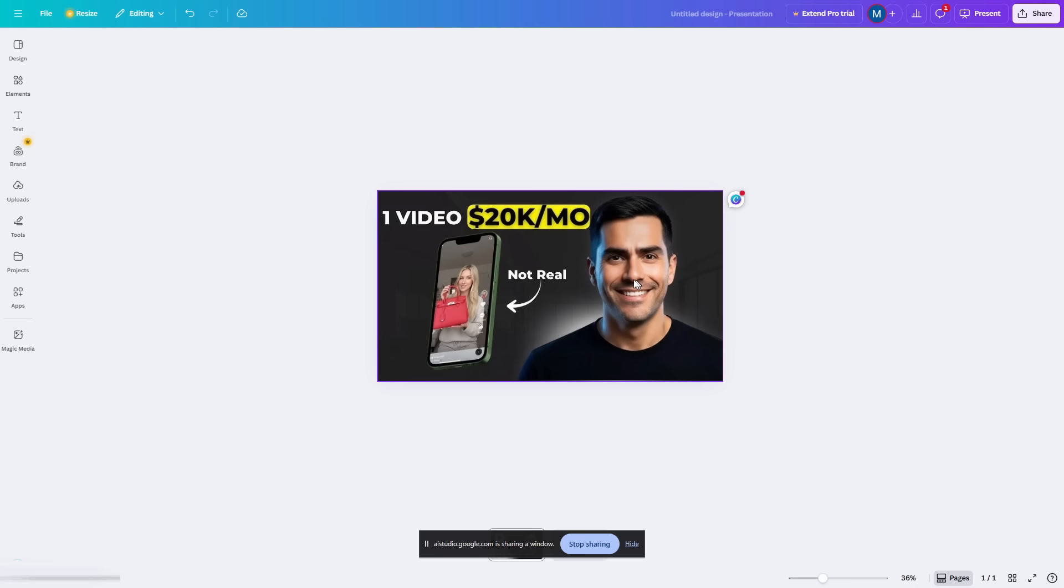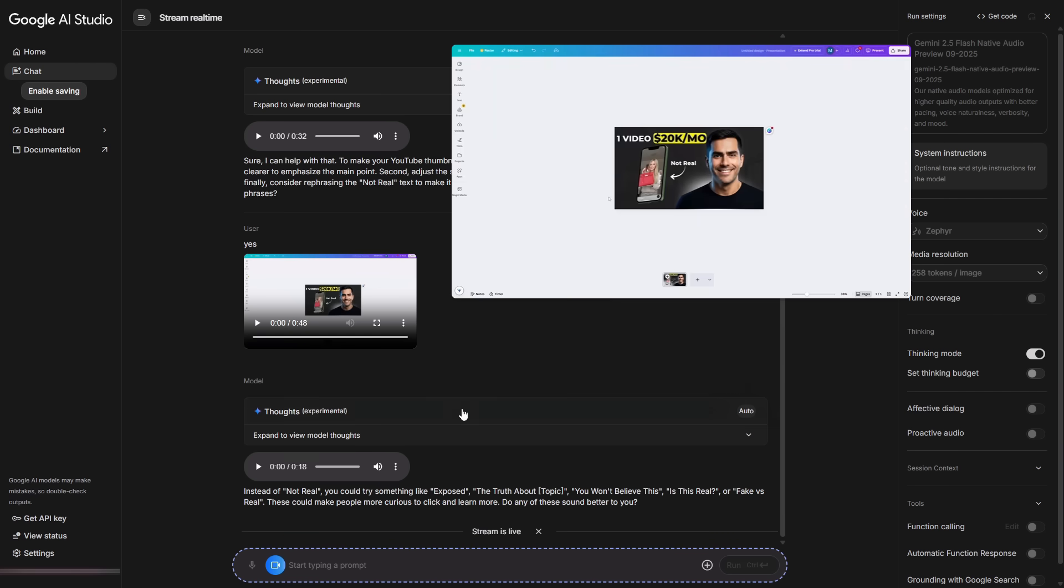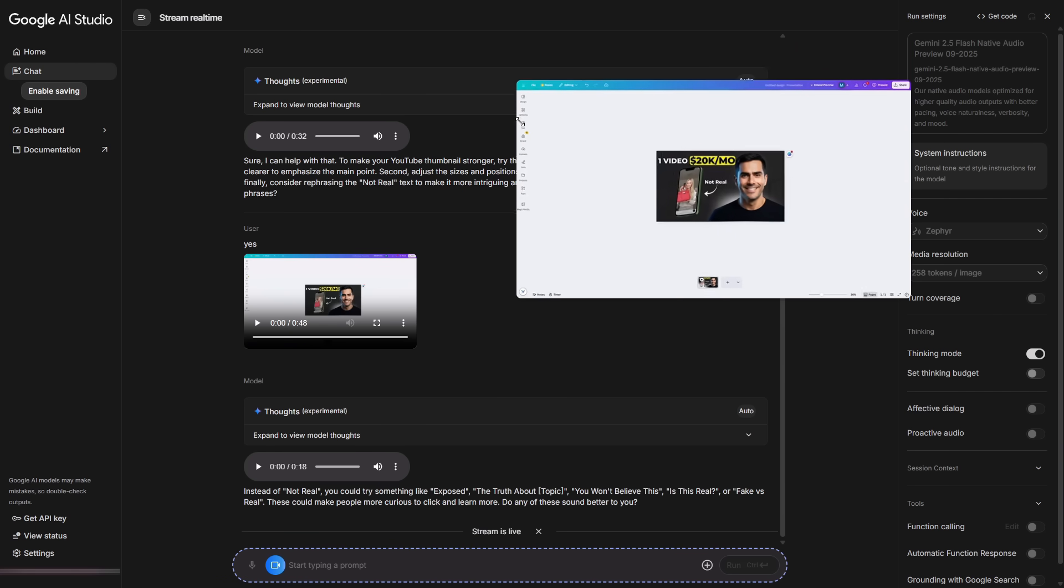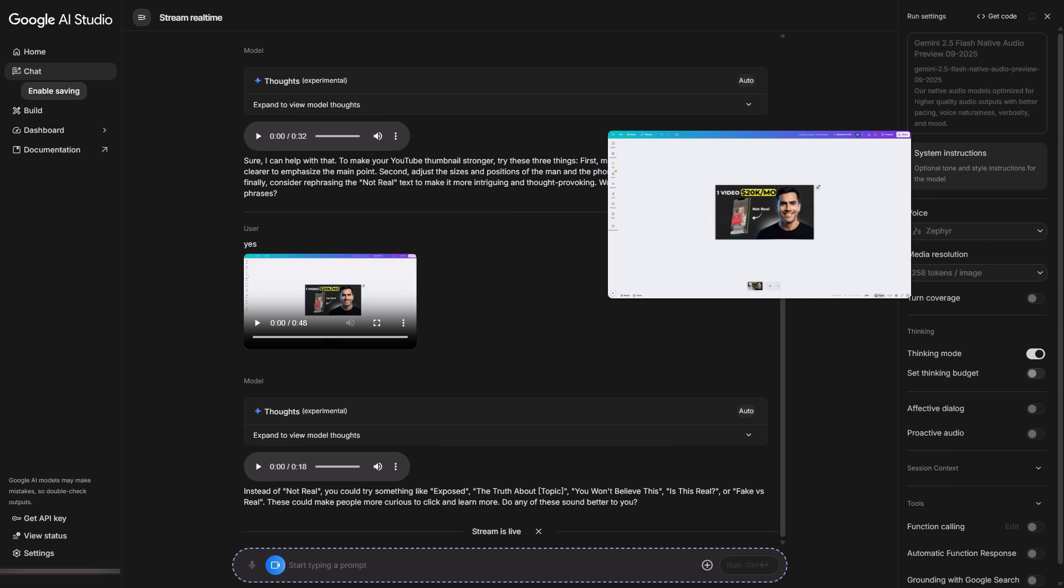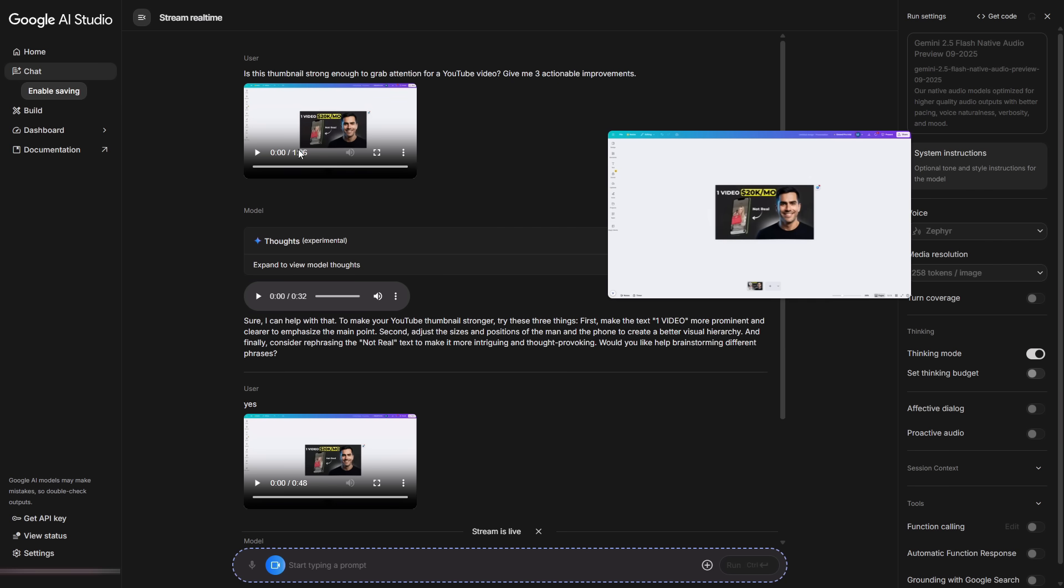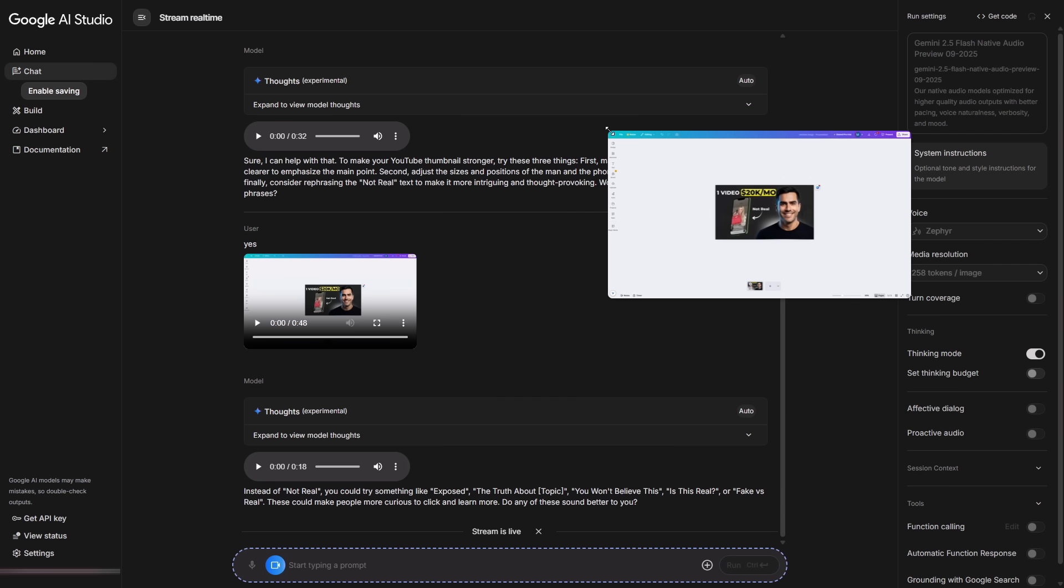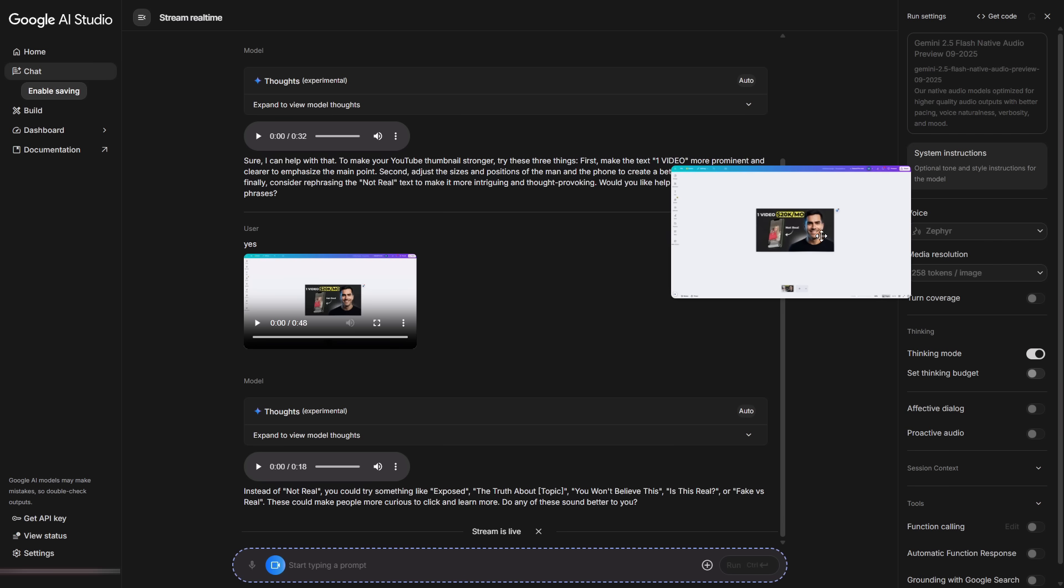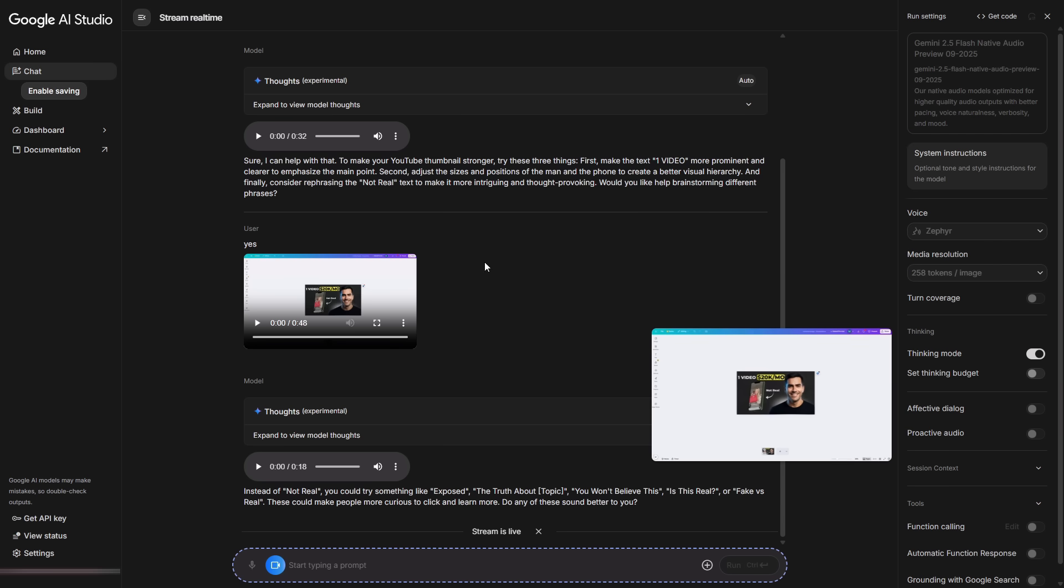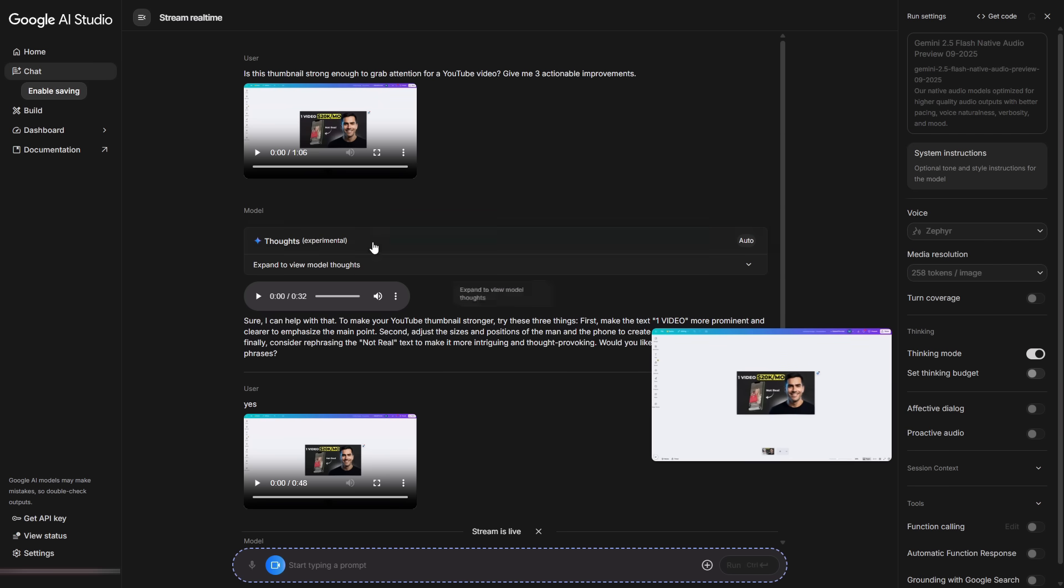It's aware of the content because it's continuously reading the live image feed. You can keep the screen shared, turn on your mic, and discuss your project while it watches the same thing you see. Perfect for problems that need more than a static screenshot. Check the chat history too. It saves the recording it analyzed and the response it gave, so you can review both later. This is a real assistant, not just a chat.